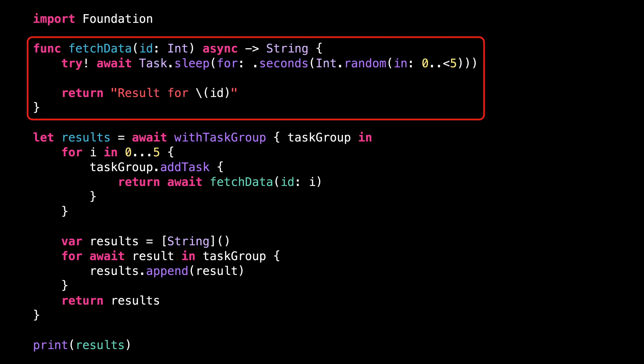I've implemented an asynchronous function that fetches some data, and I'm making the function sleep for a random amount of time before returning its result. This way, the function simulates the behavior of a network call that would also take an unpredictable amount of time before returning its result.